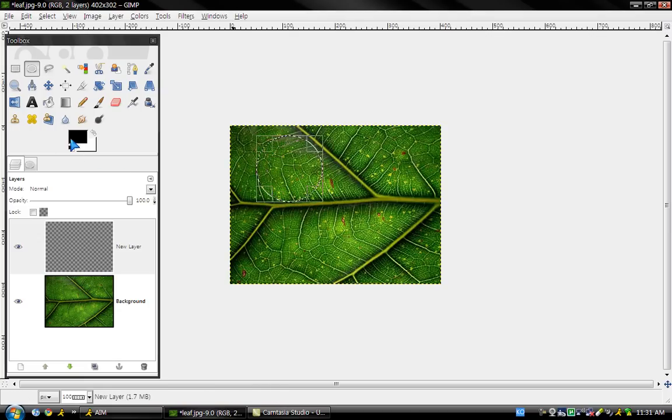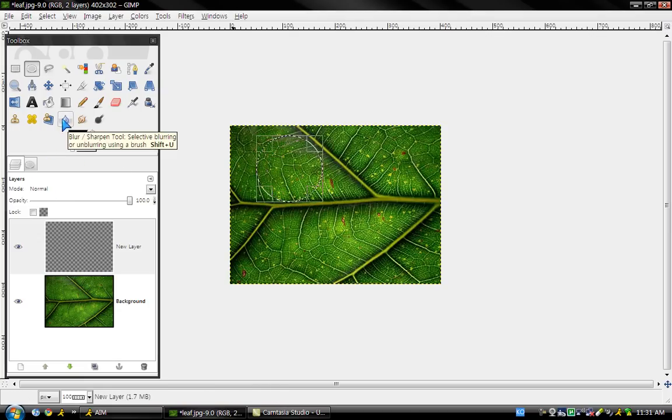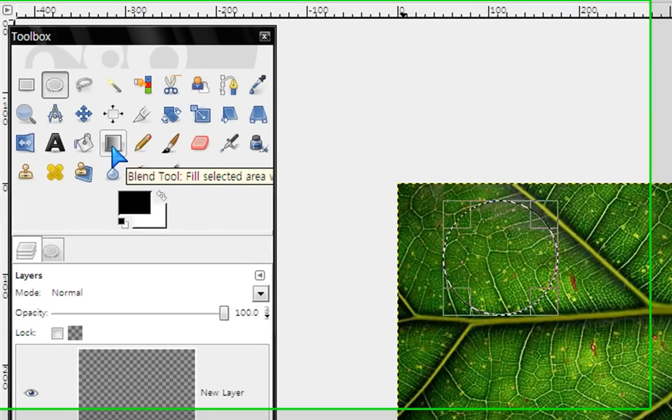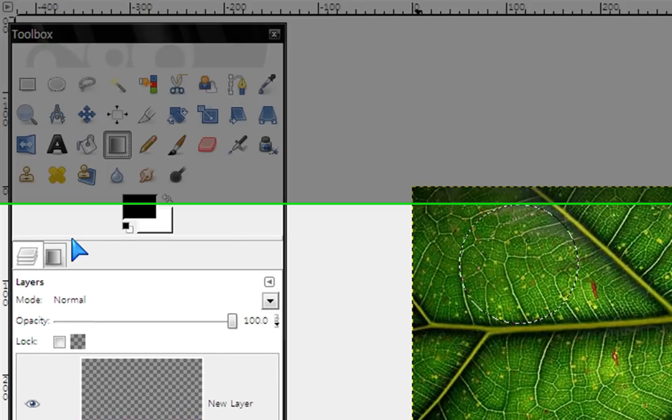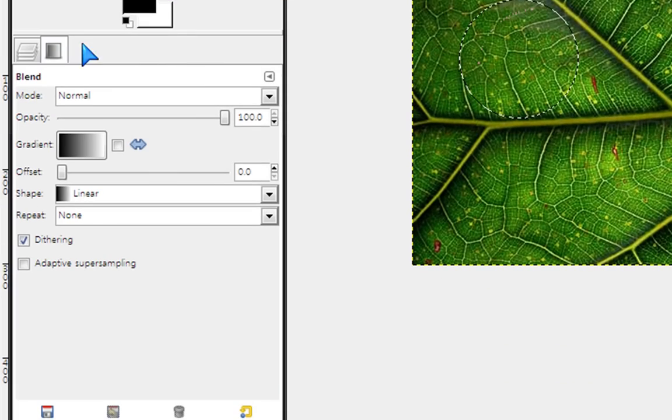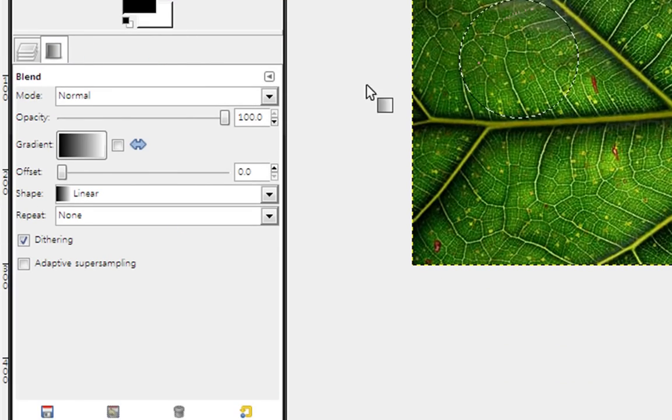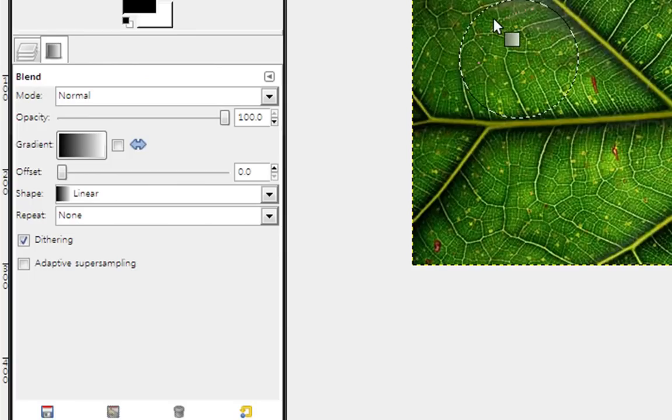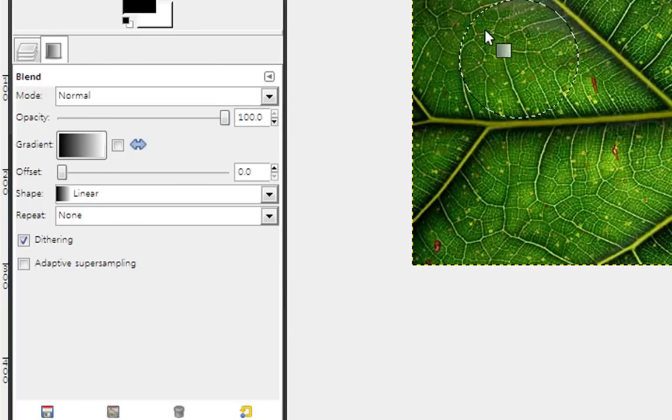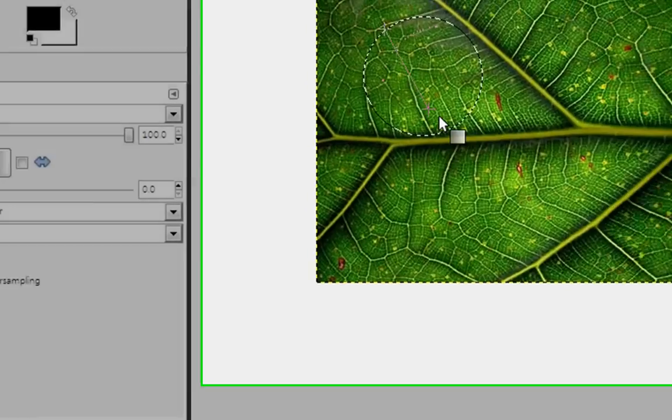Next, get your gradient tool. It could be whatever gradient, it doesn't really matter, as long as everything else is the same opacity.